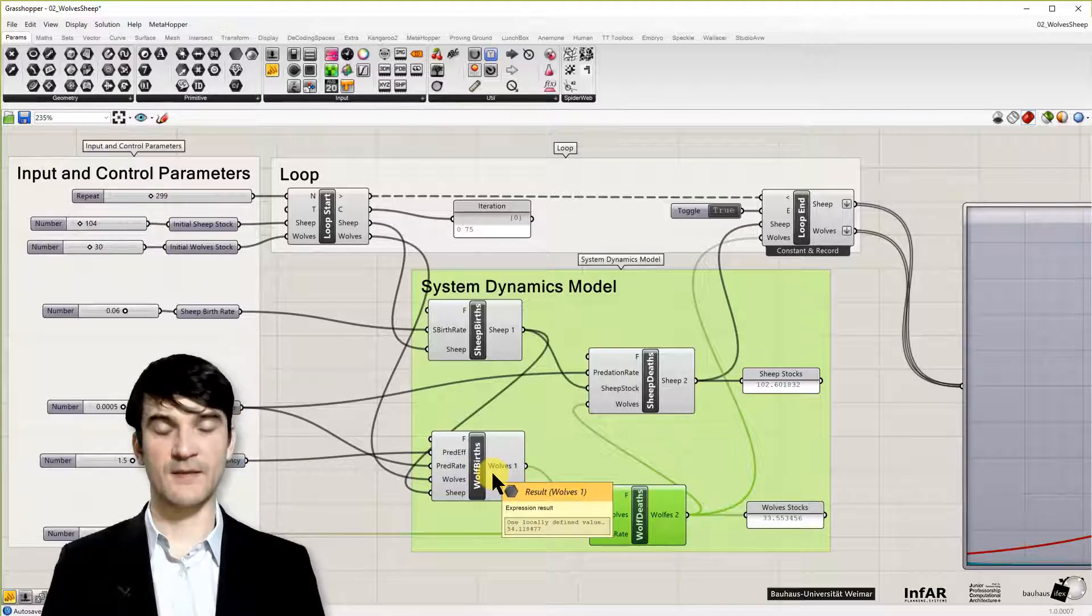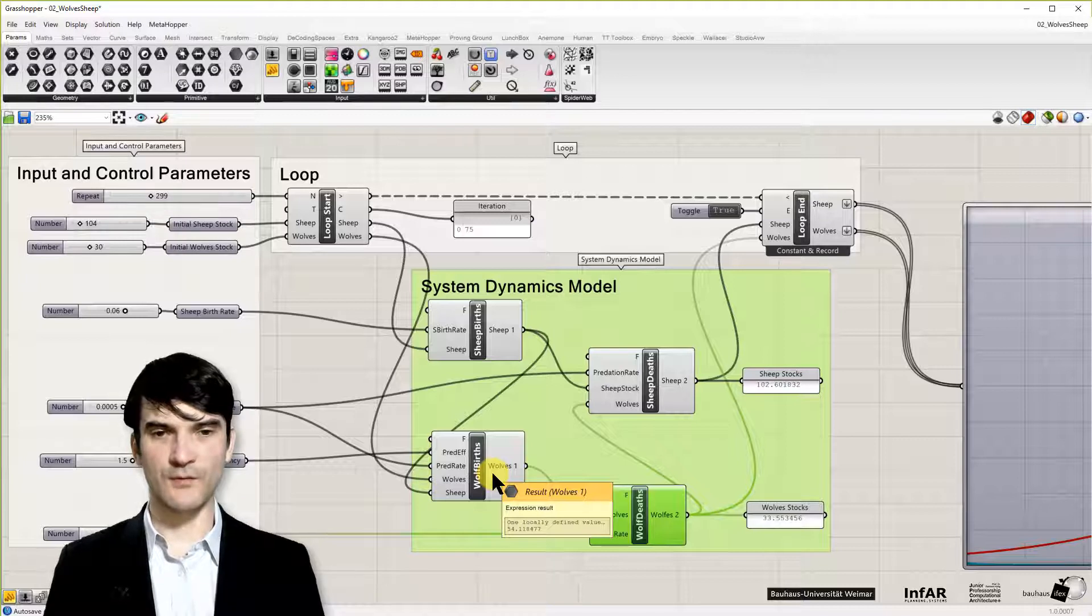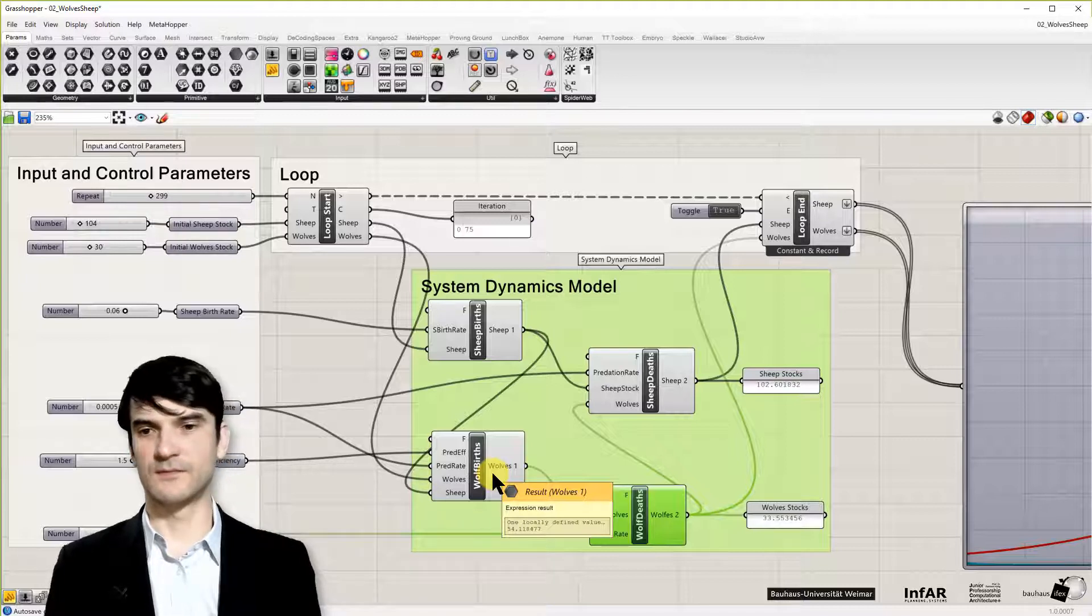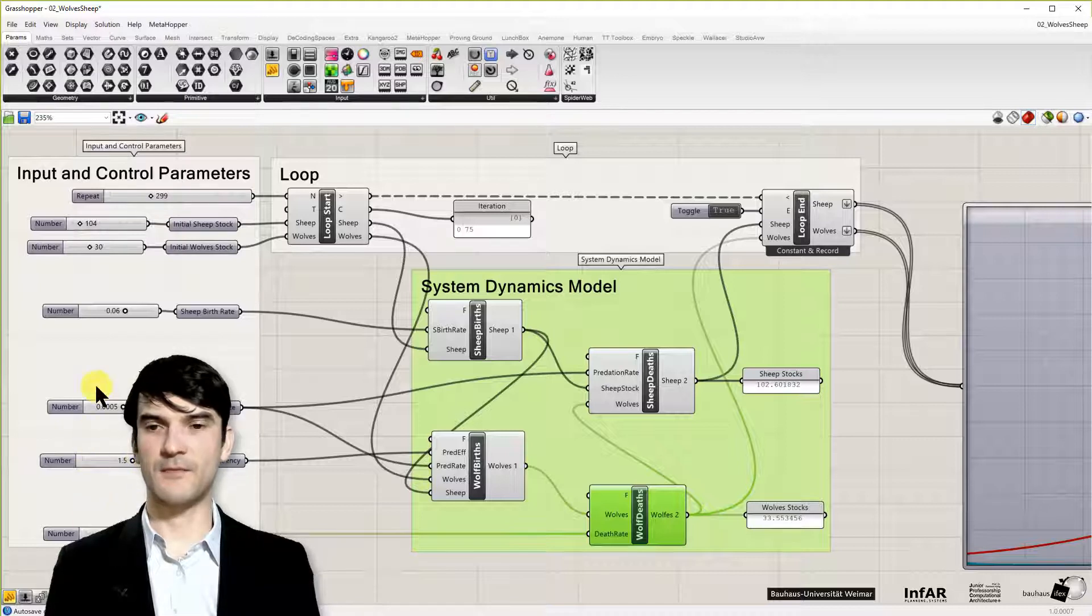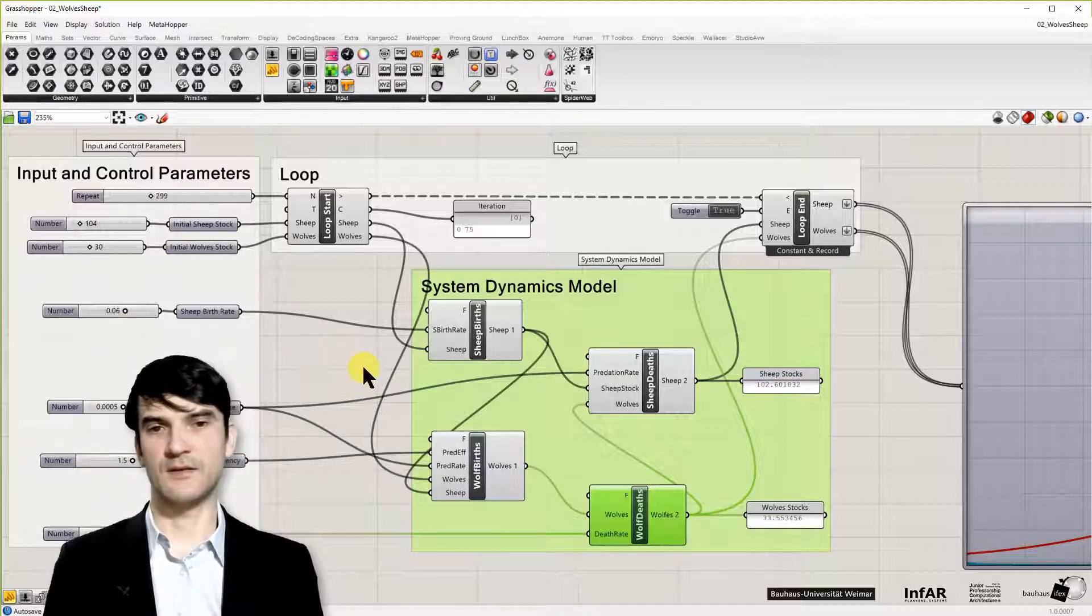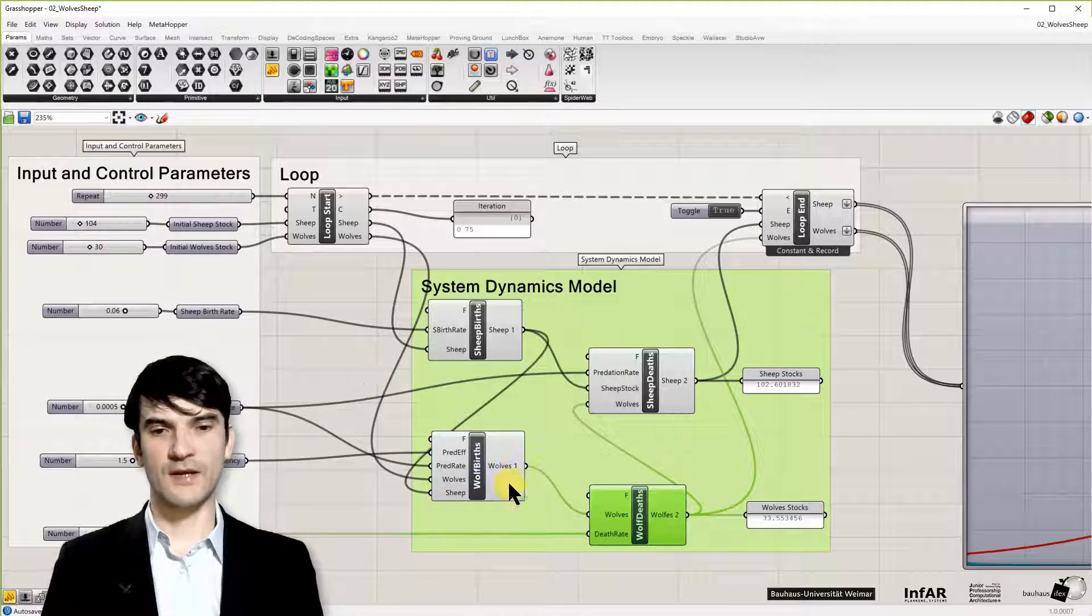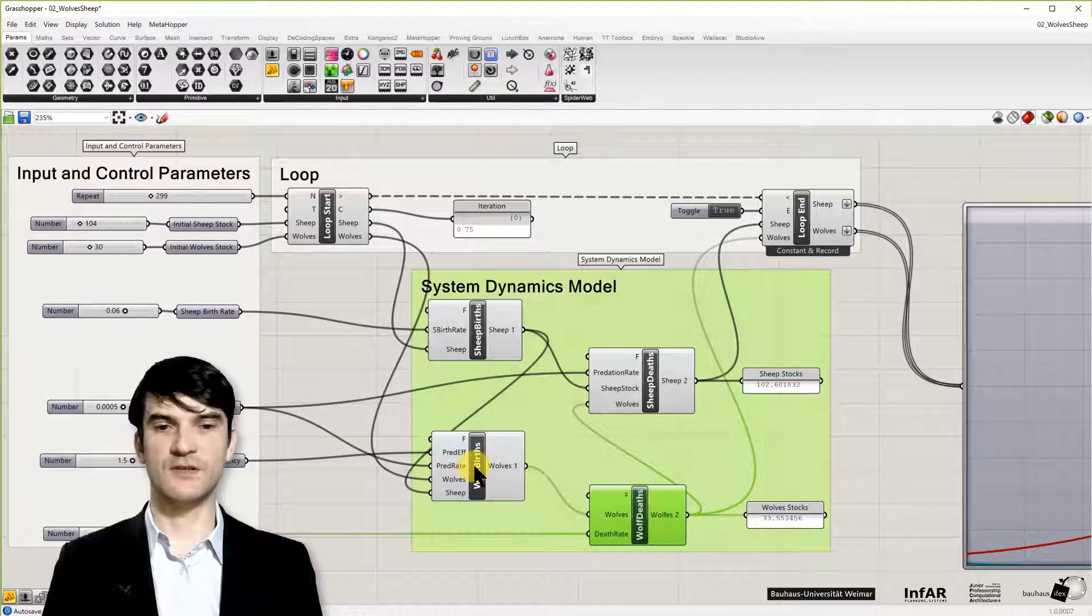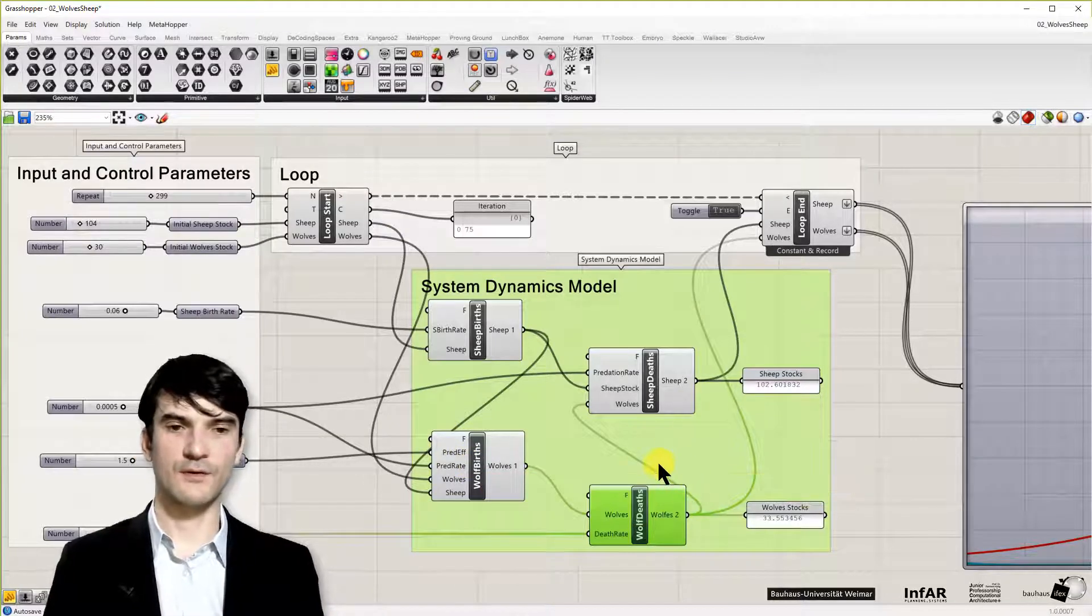And that's something I want to motivate you to play around with. So please play around with these parameters to control the model. Observe what happens in the development of the population sizes.